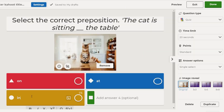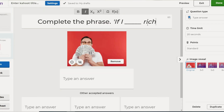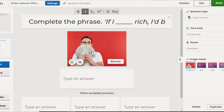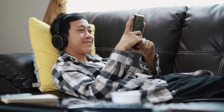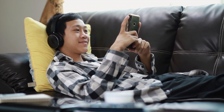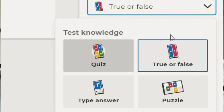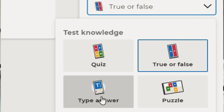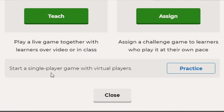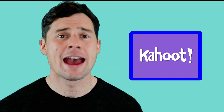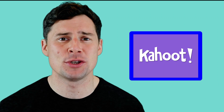Kahoot allows teachers to create quizzes to support the content they're covering in class, which can then be played by pupils either in class or at home. They're adaptable, having a variety of question types, a variety of modes in which your pupils play, and they can be used for a variety of purposes in your classroom.